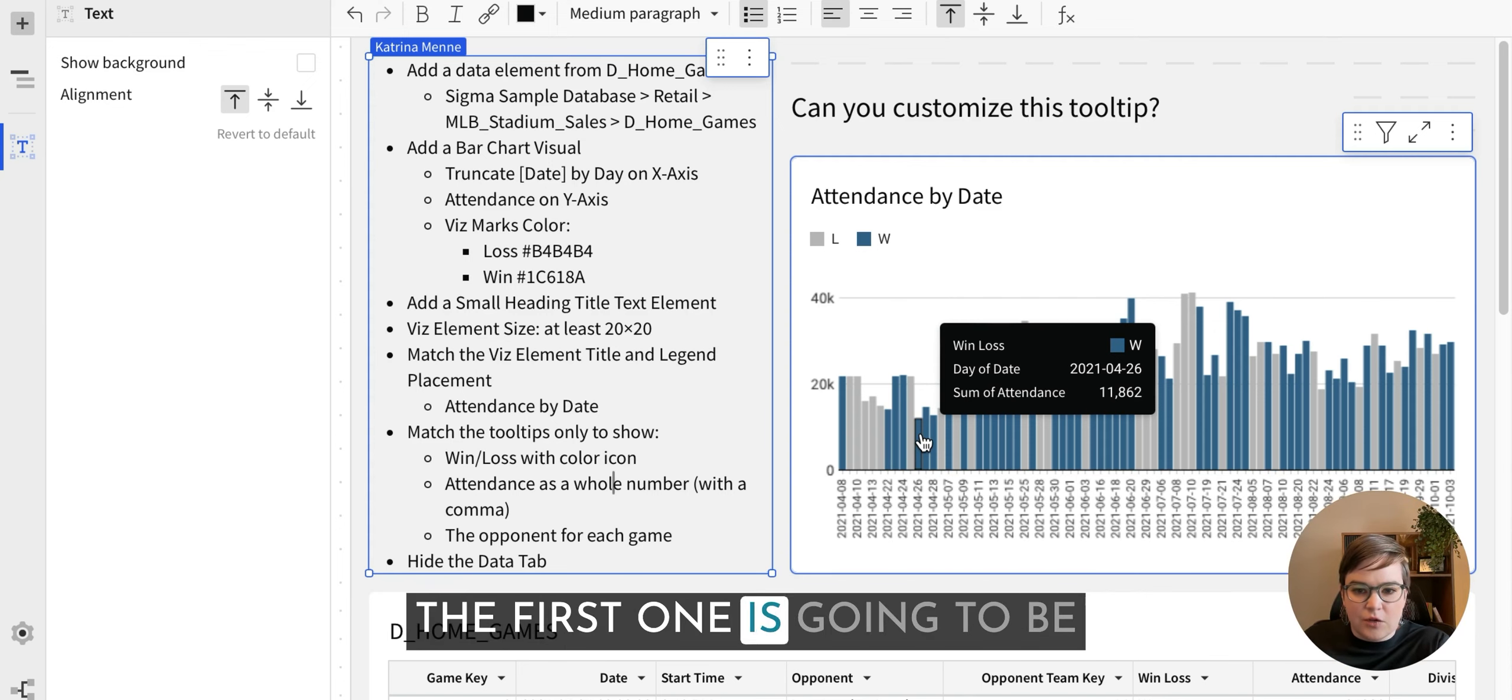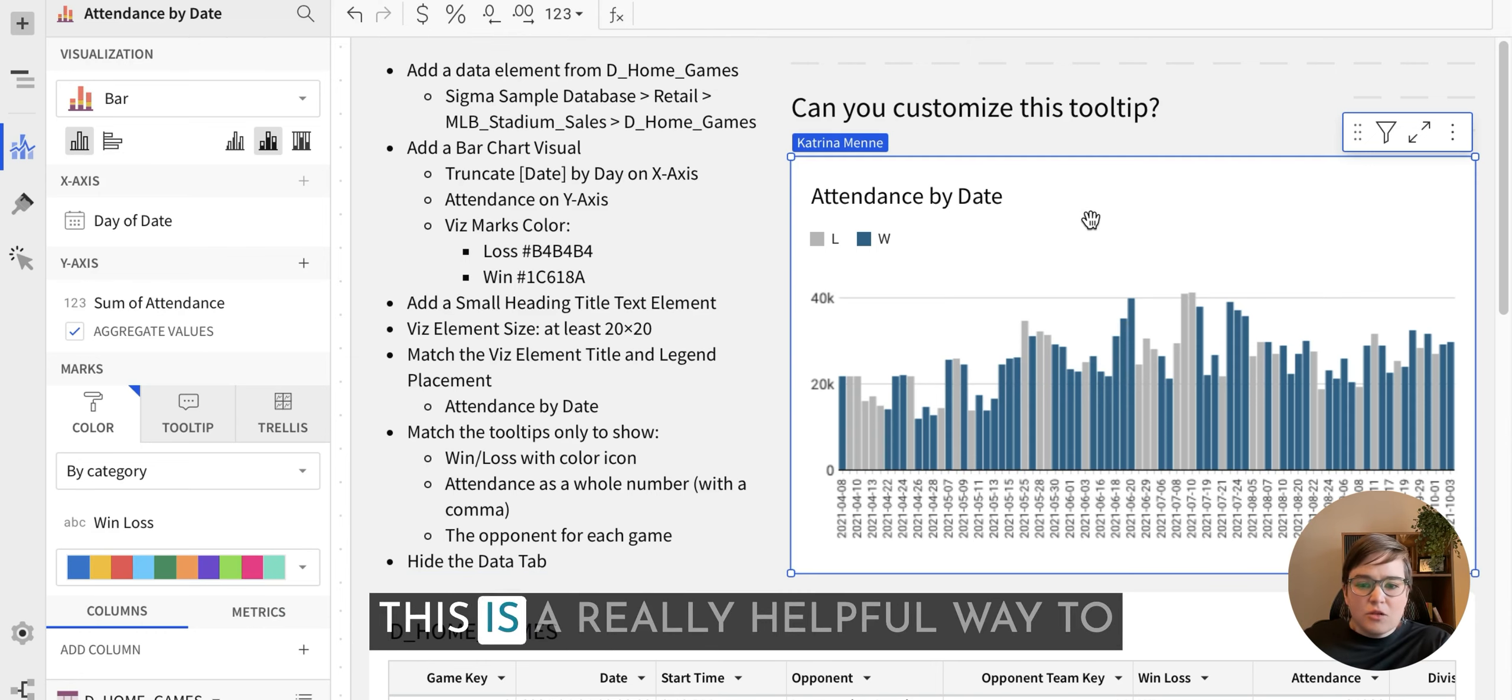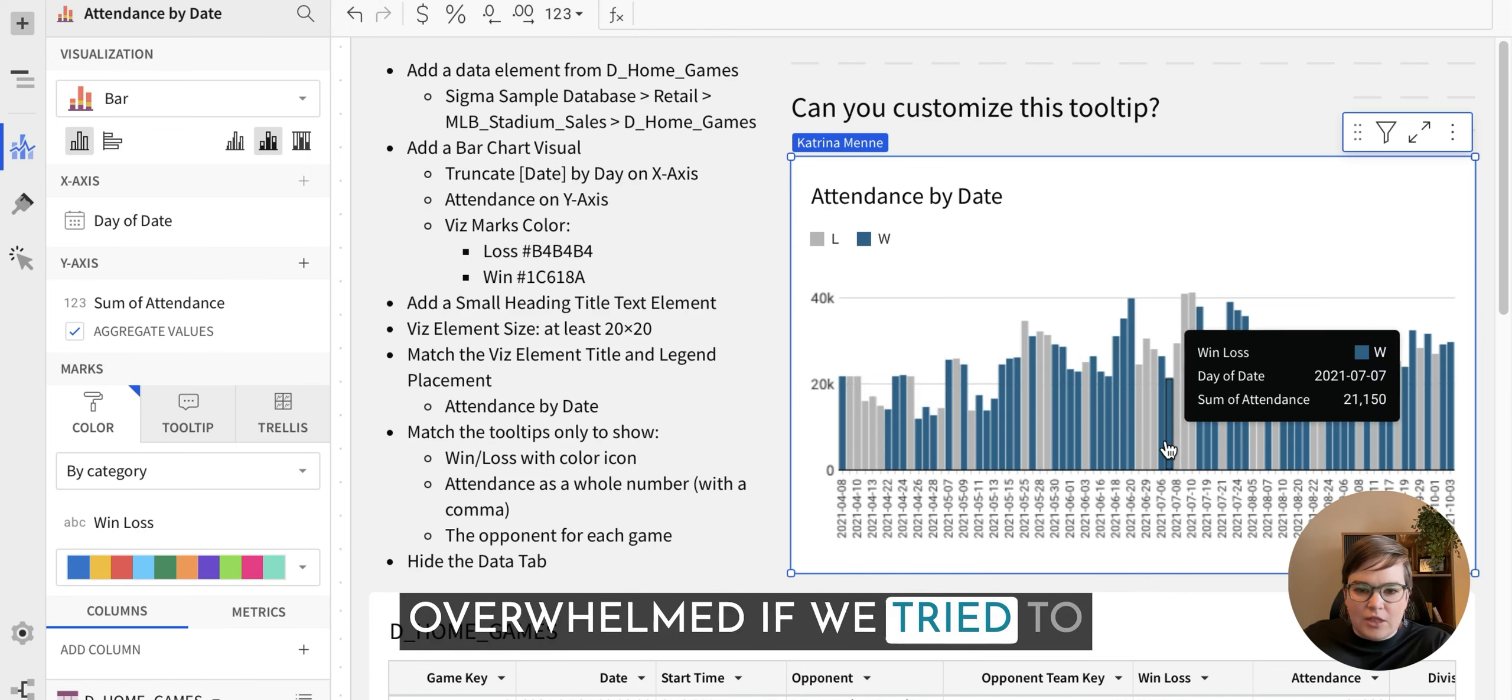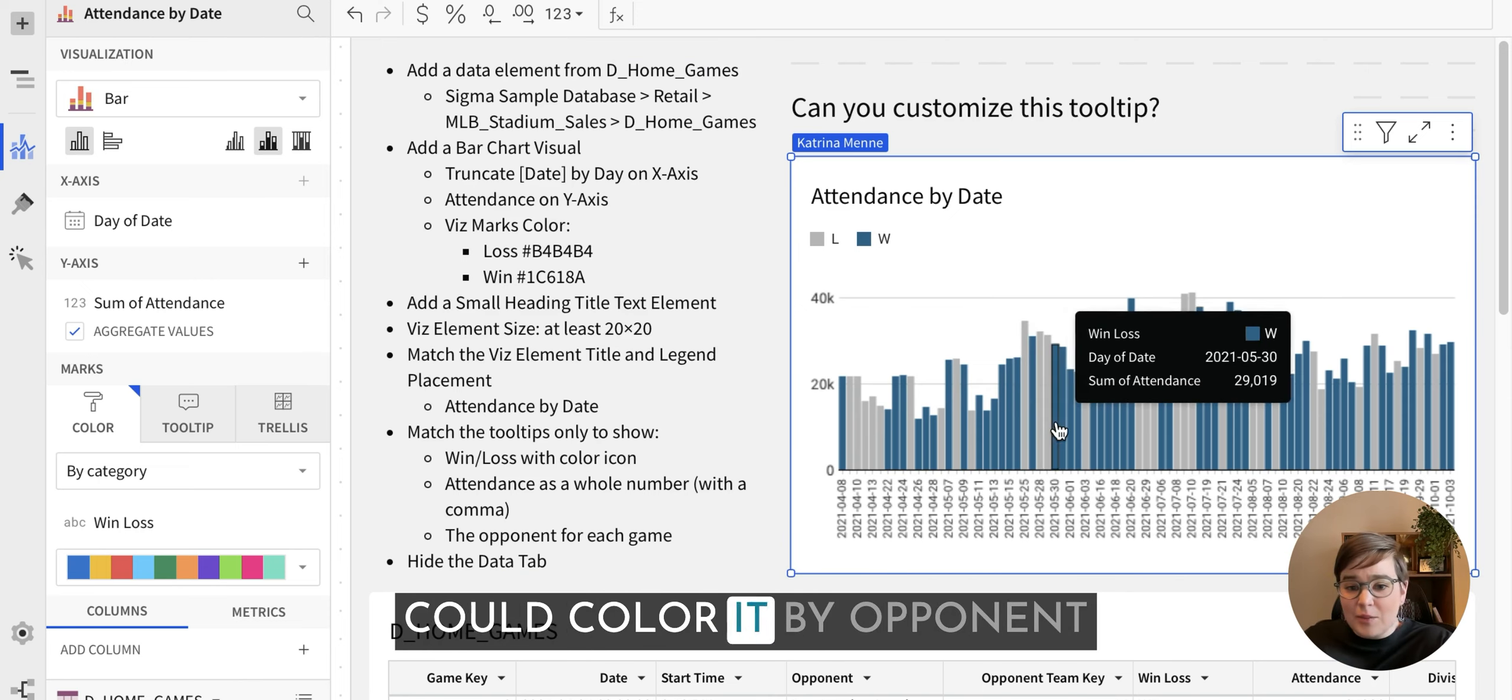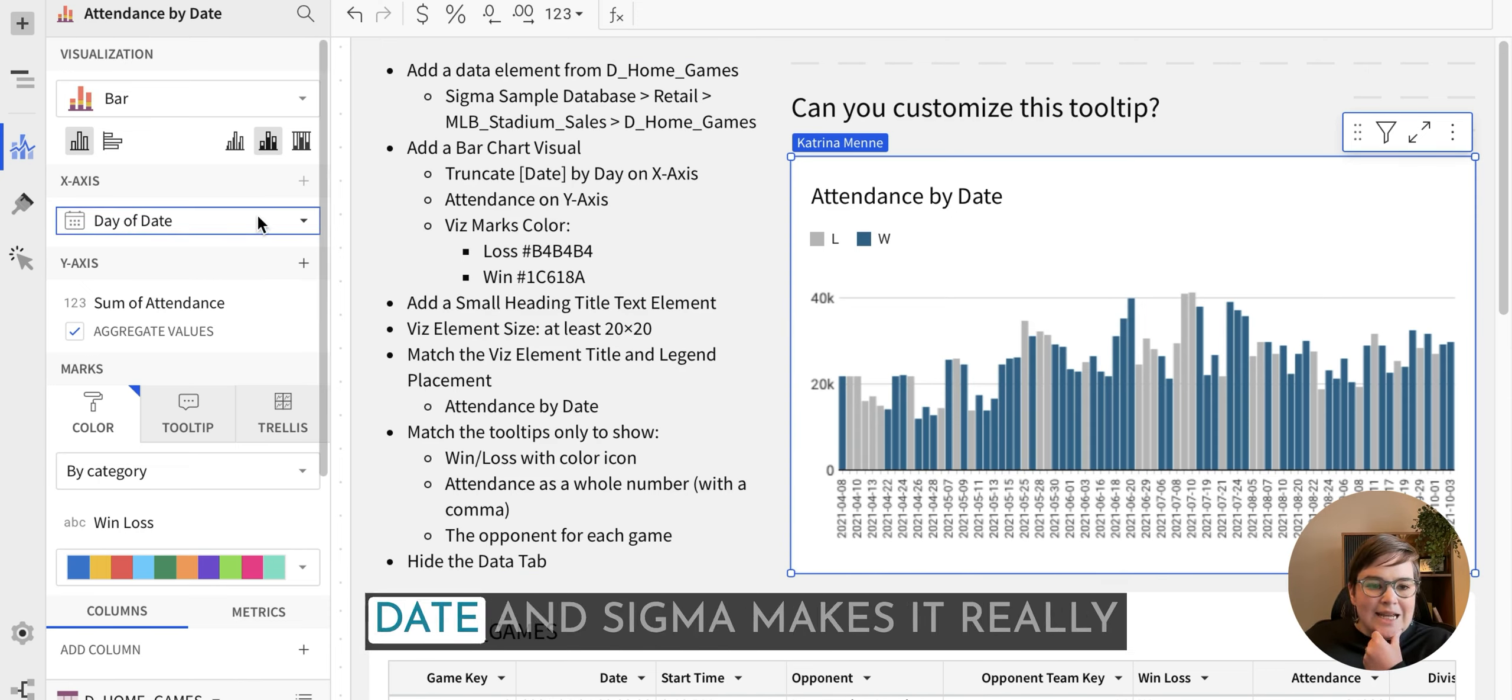The first one is going to be obviously removing the date, like I said, and then we're also going to be adding the opponent into the game or the opponent for each game into this. This is a really helpful way to reduce clutter or add extra information into a visualization that might be helpful. Our viz would be really overwhelmed if we tried to include the opponents for each bar chart here. But for now, the first thing we want to do is remove the day of date.